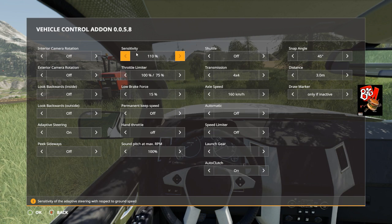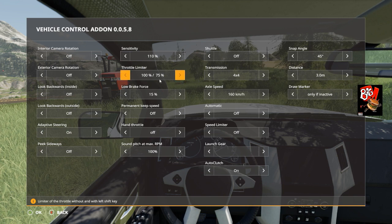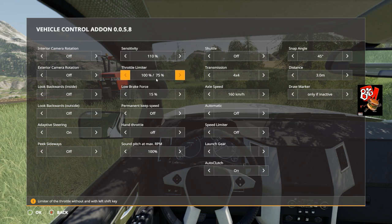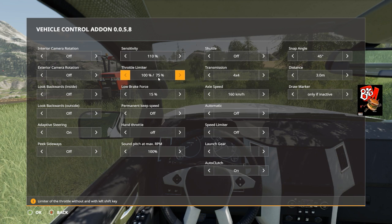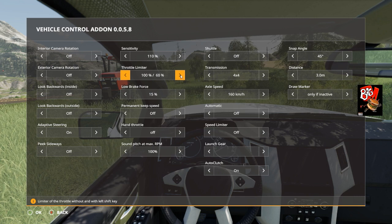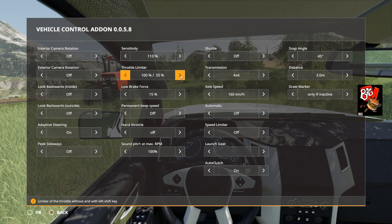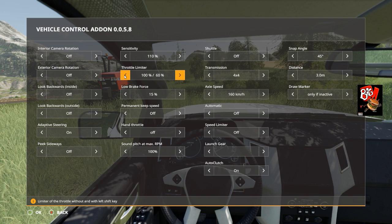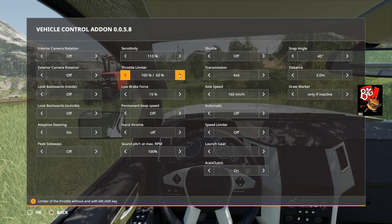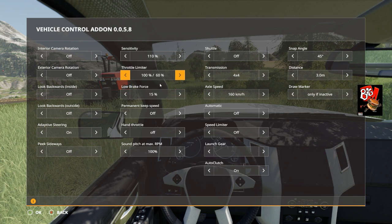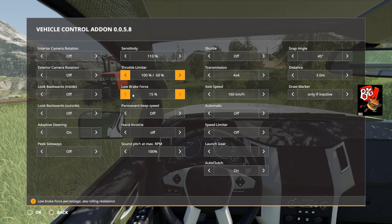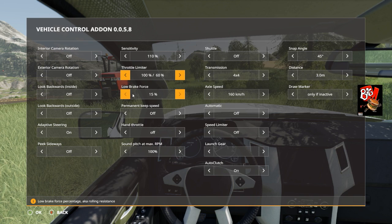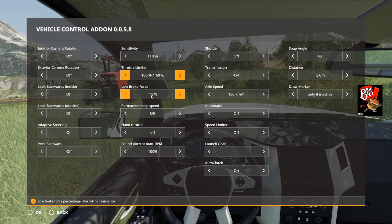This part here with the 175 is the throttle limiter. I find it gives you more torque, so the lower you go on this number, the more torque you get. I usually leave it around 60, seems to work okay. Low brake force, aka rolling resistance. I usually just leave that at default at 15 percent.